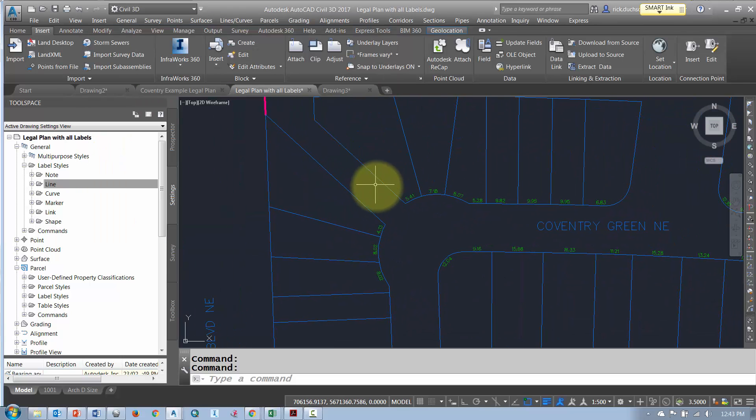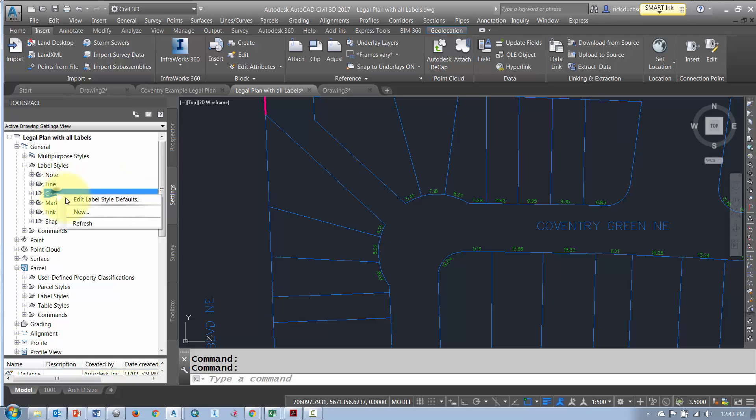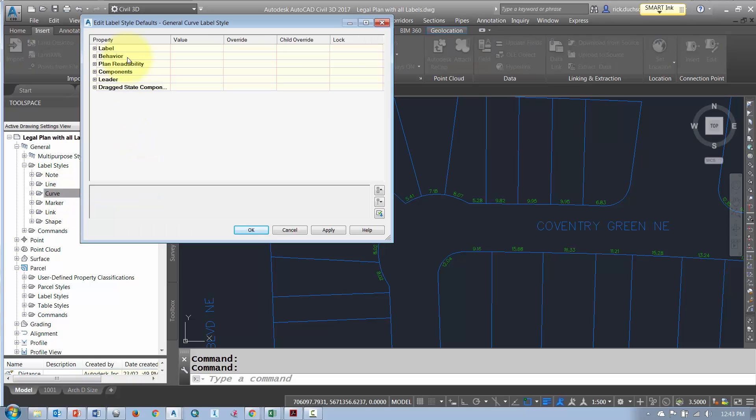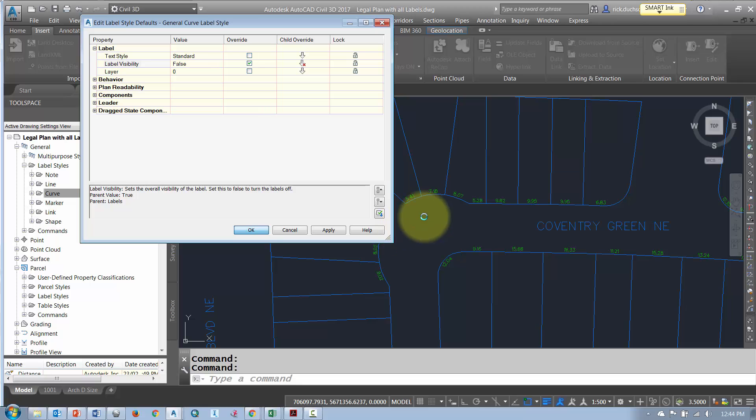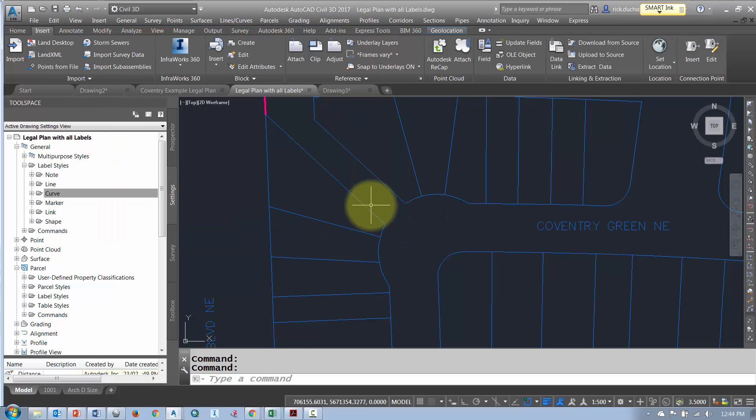That'll take care of all the line work. Now I also have curves so I'm going to do the same for curves. I'm going to go to edit label style defaults, expand out the label section, turn label visibility to false, turn the child overrides on, and say ok.